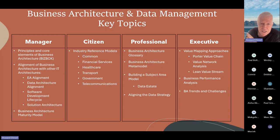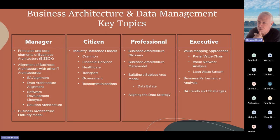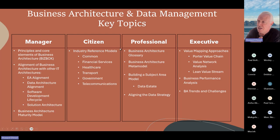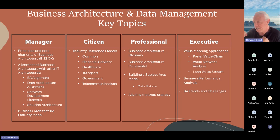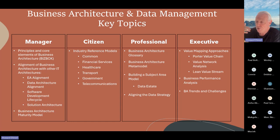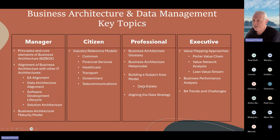Information management or data management is a capability within the business architecture - it tends to be a supporting capability, not strategic or customer-facing. Now we're focusing on the data citizen, which we refer to as those people that use the data in line with the policies and procedures - basically they're good citizens. That may be a data steward, a business data steward, an SME within the business, or anybody using the data. We're going to show a little bit about the industry reference model.